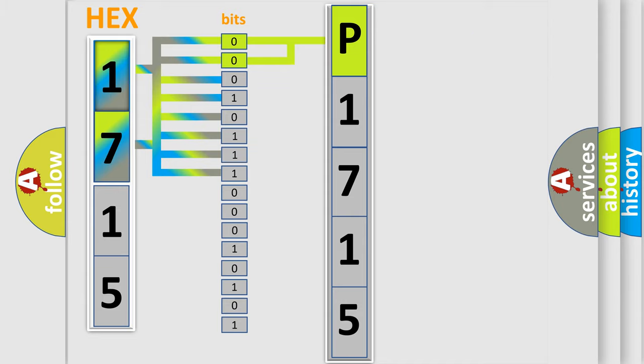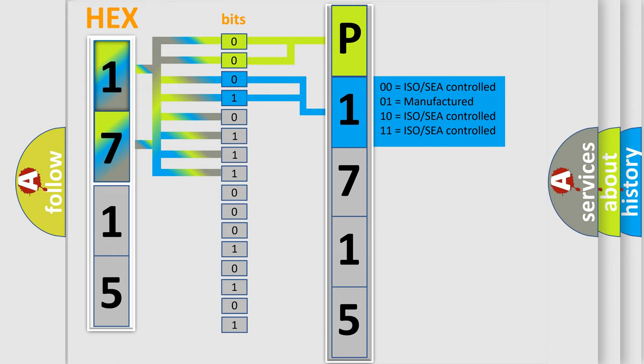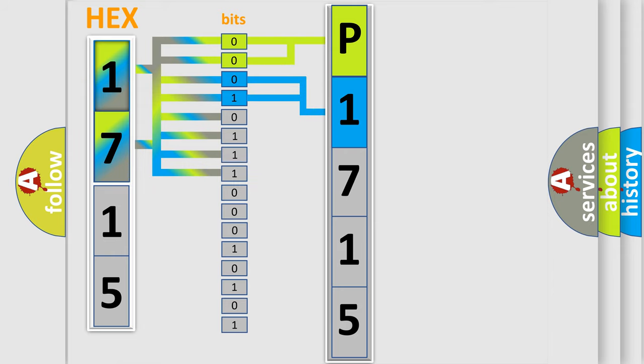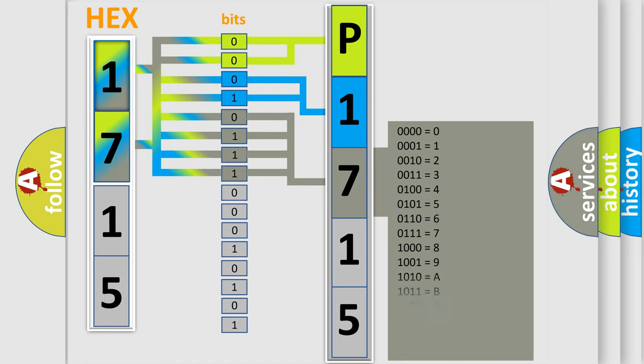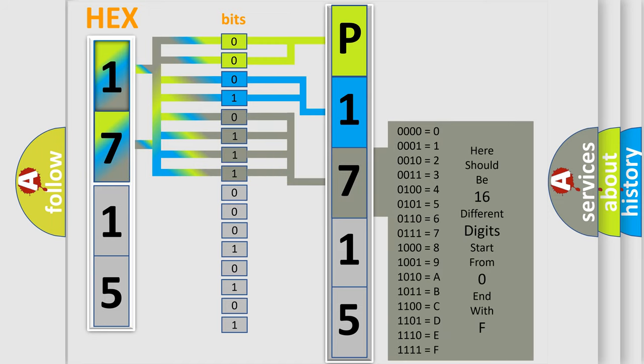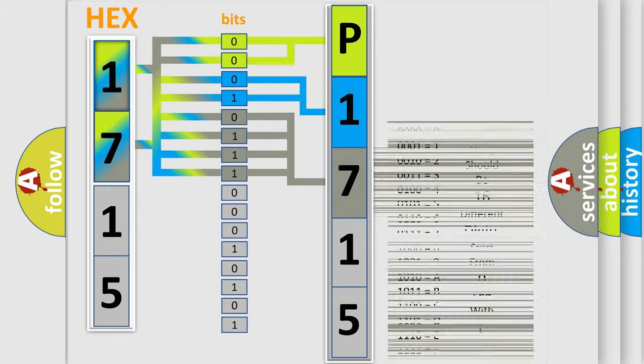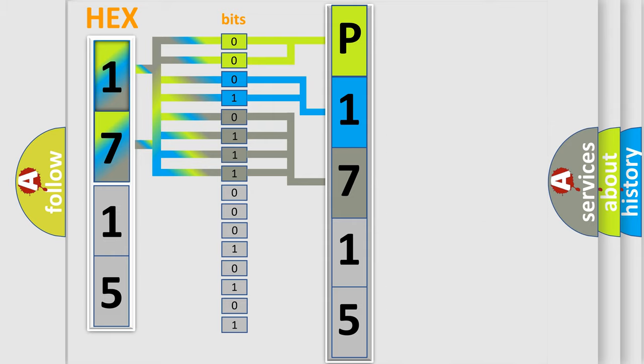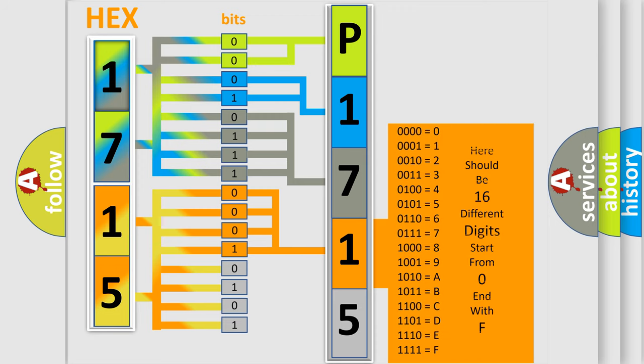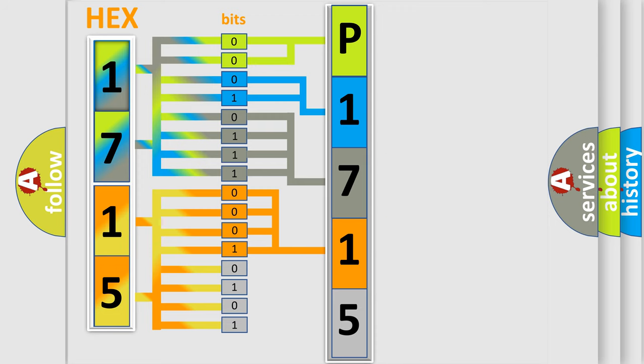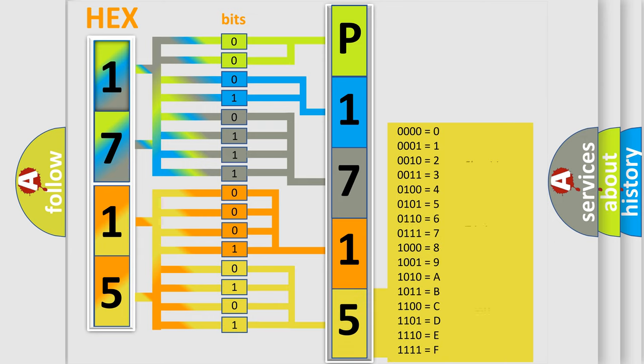The next two bits again determine the second character. The last bits of the first byte define the third character. The second byte is composed of eight bits. The first four bits determine the fourth character, and the last four bits define the fifth character. A single byte conceals 256 possible combinations.